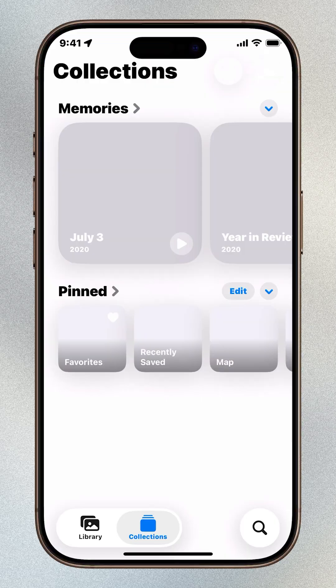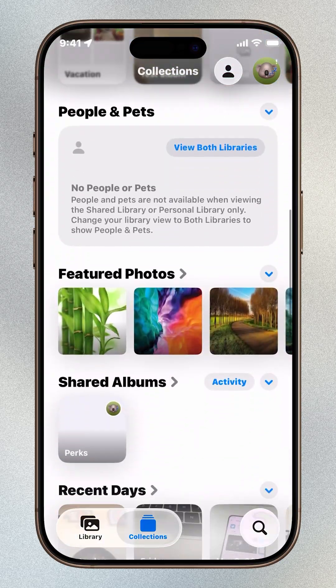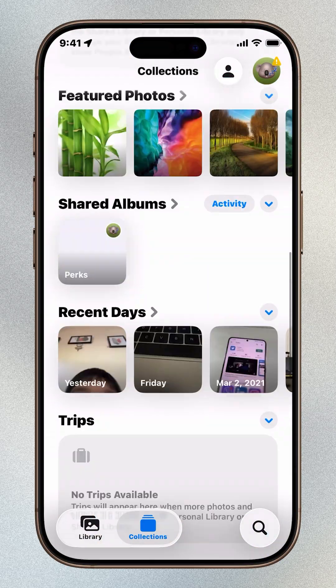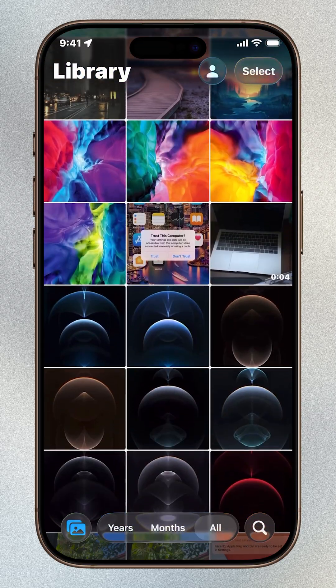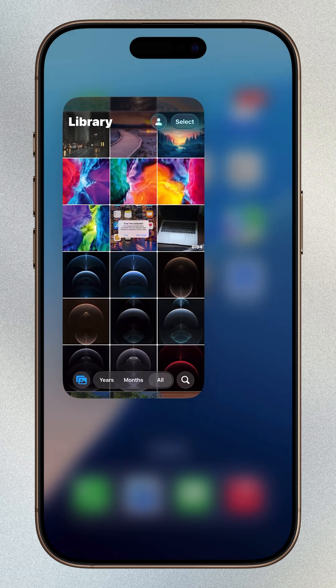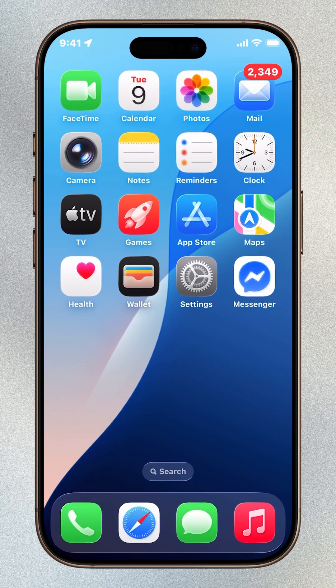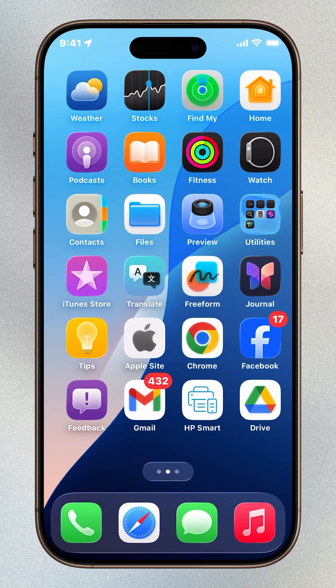Did you know Facebook could be scanning your private photos from your iPhone without you even realizing it? By default, the app can nudge you to share your camera roll and even upload your pictures to Meta's cloud for analysis. Here's how to stop it.